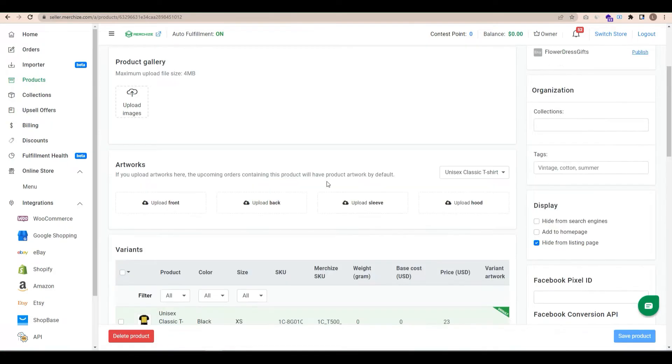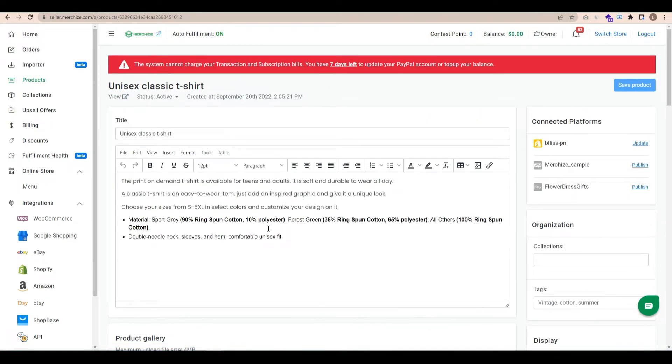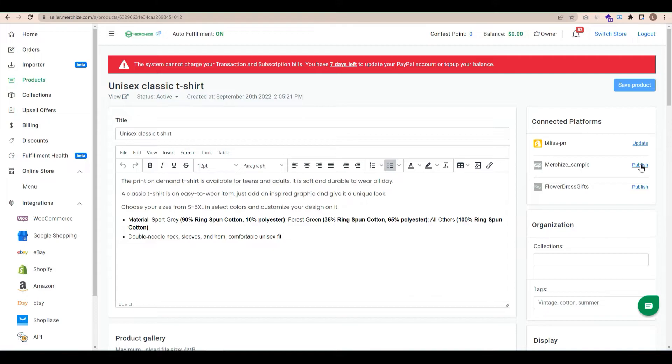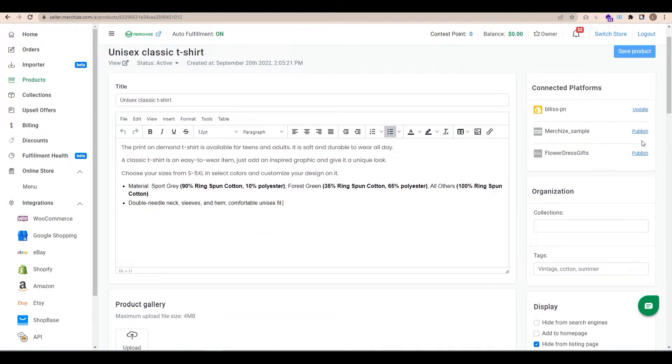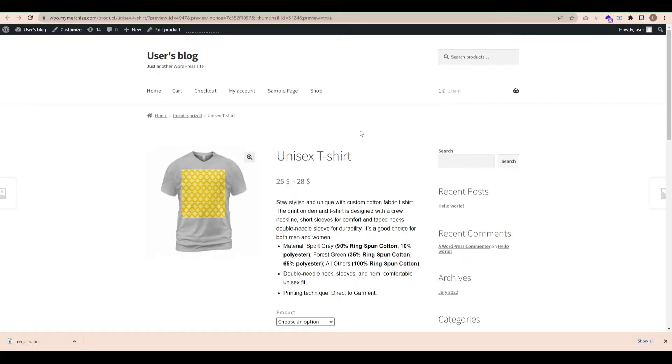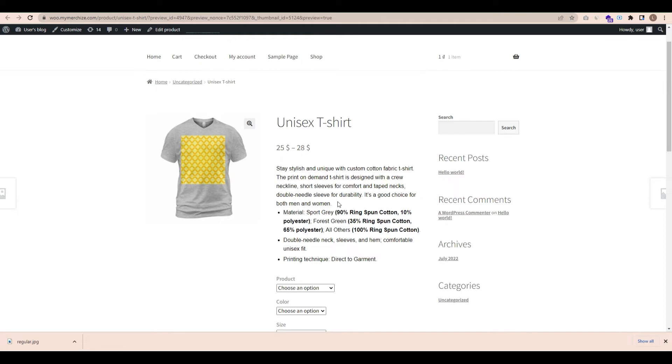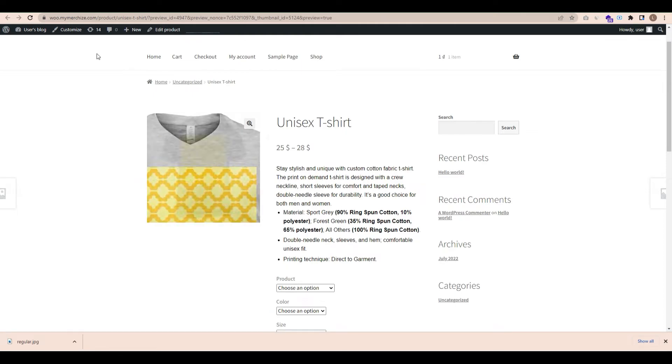Now go to the product you want to sync to Shopify store. At Connected Platforms section in the right panel, you will see your stores displayed. Select the store that you wish to list by clicking the Publish button to the right. The product is ready to sell and is available to customers on the online store.